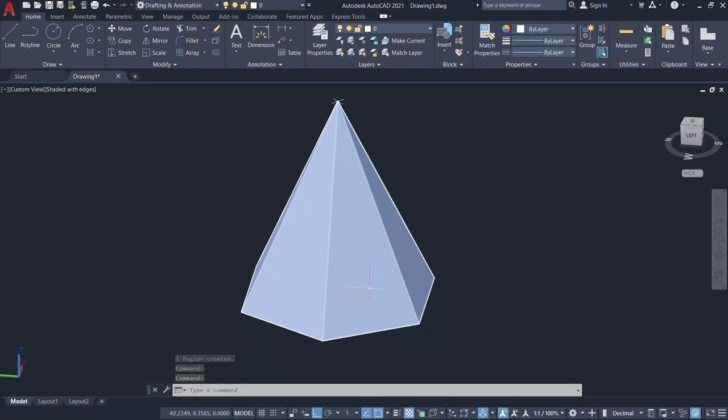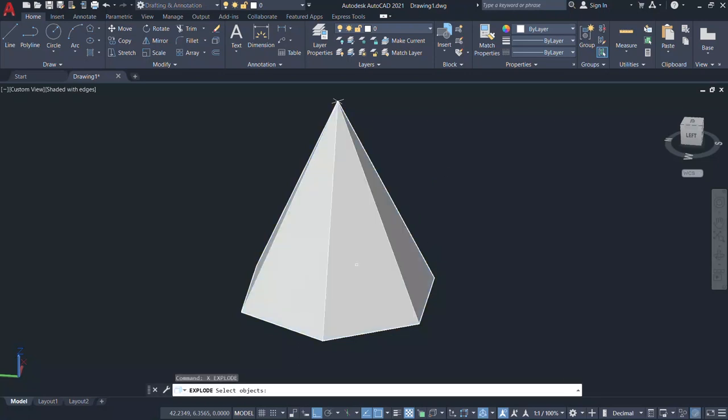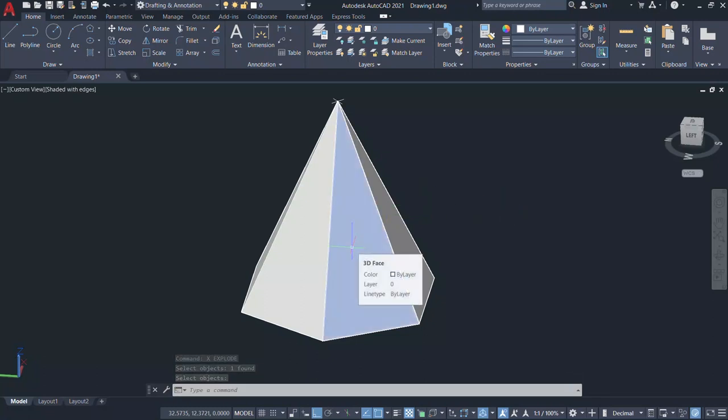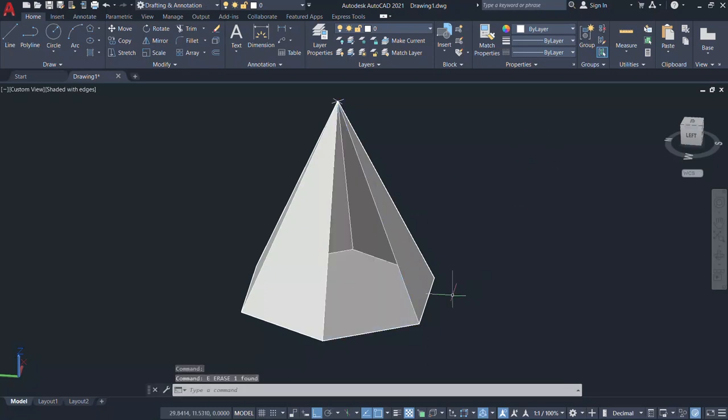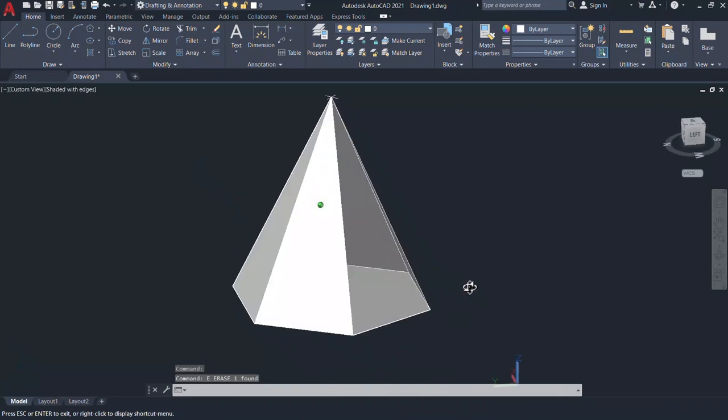Next, I want to erase this particular face. Now when you take the cursor onto this object, you can see that it's a mesh. But when you give explode command, this mesh will get split into individual 3D faces. Now when you take the cursor onto this face, you can see that it's a 3D face. A 3D face in AutoCAD is a 3D object that can be created in 3D space. Now I'll select this face and erase. Now you have created an opening over here.